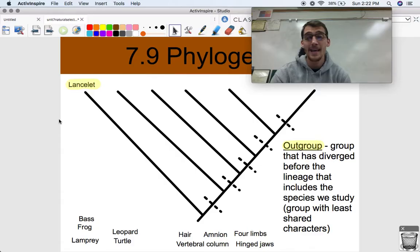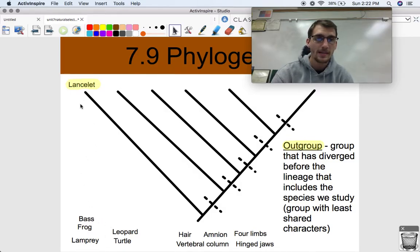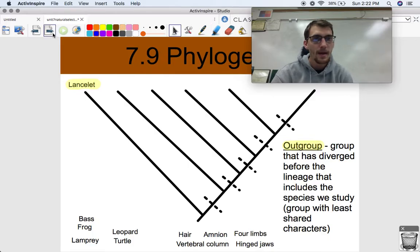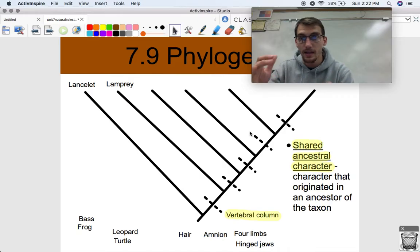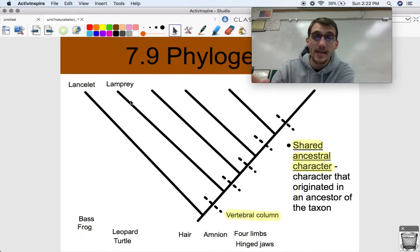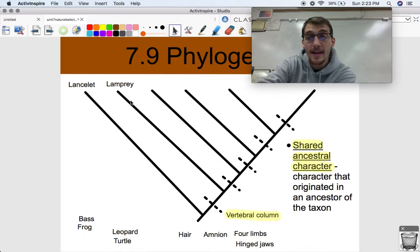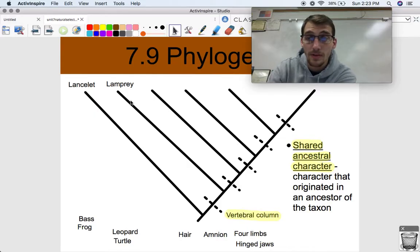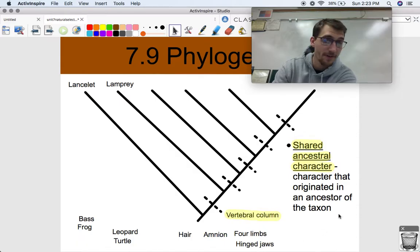The lancelet shares nothing in common — no hair, no amnion, no hinged jaws, no four limbs. Our next organism is the lamprey. A lamprey is basically a type of fish; it's got a backbone but doesn't have jaws — it has a sucker-like mouth and is a parasite. The lamprey has the least in common with the remaining organisms besides the lancelet: it has a vertebral column but no hair, no amnion, no four limbs, and no jaws.